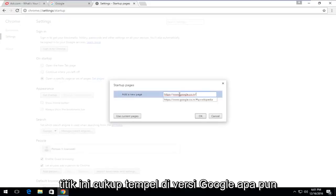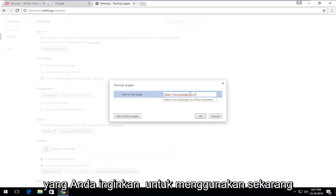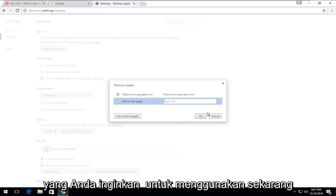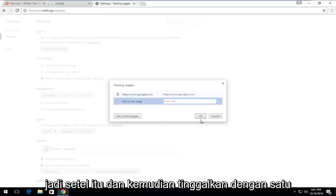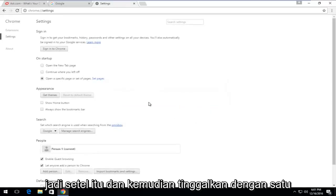At this point, just paste in whatever Google version that you wanted to use now. So just set that and then left-click on OK.